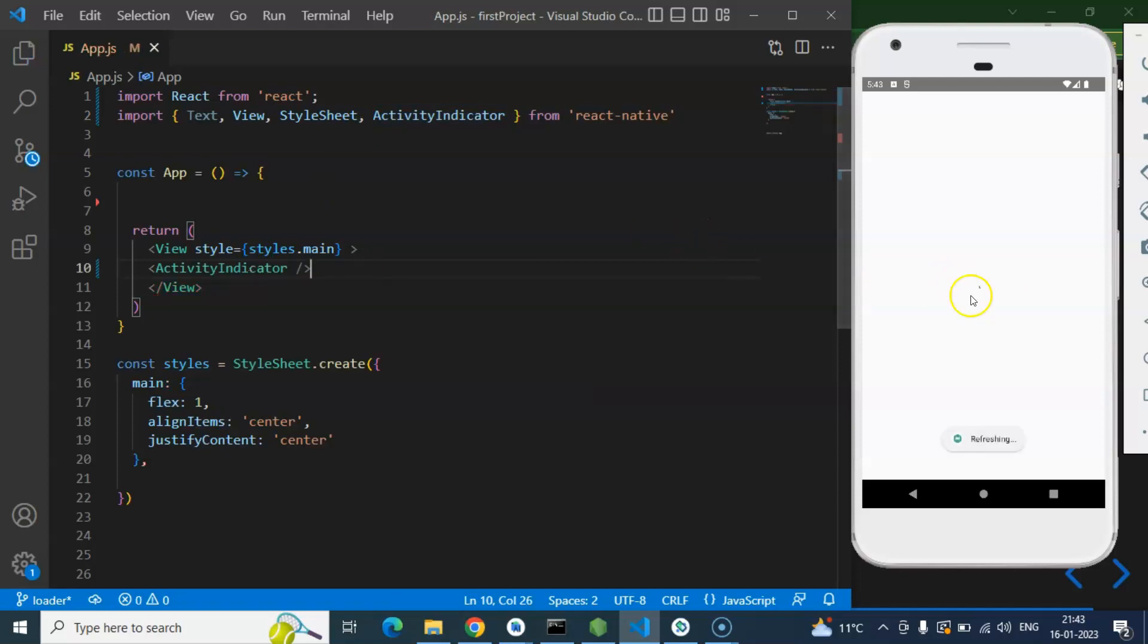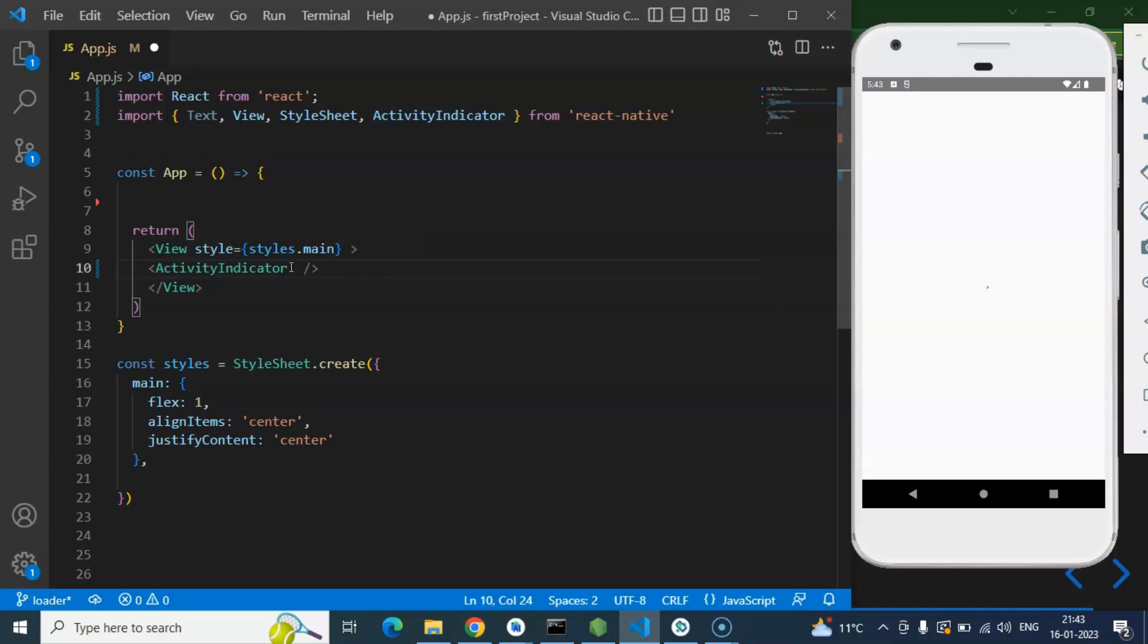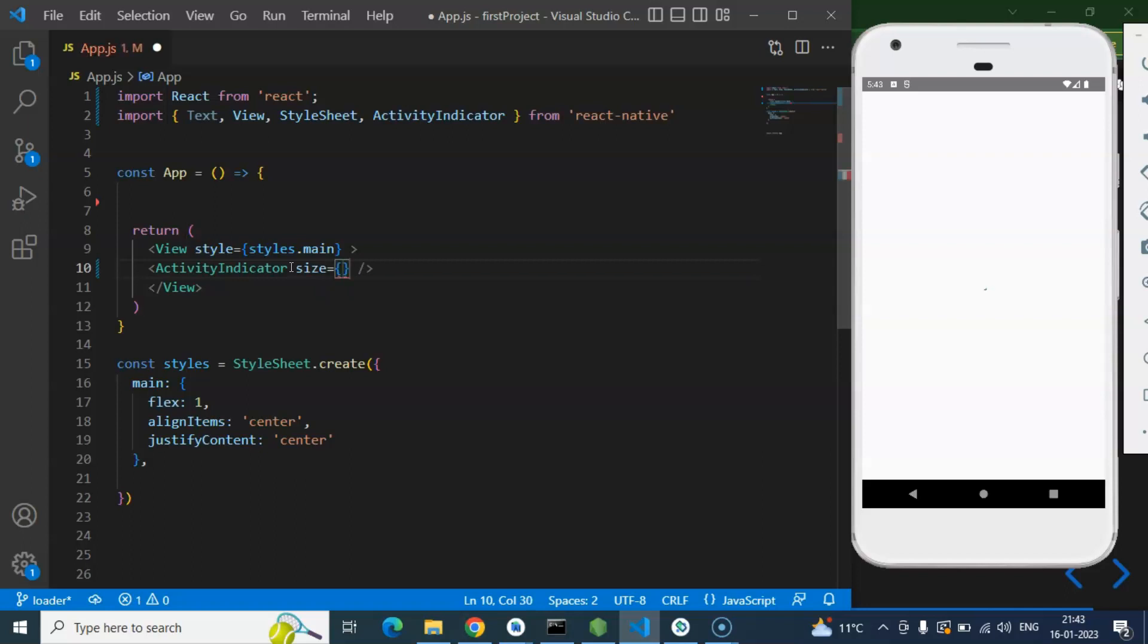Here you can see that we have a very small, tiny Activity Indicator. So now you may say, can we increase the size of it? Yes. So there is a prop 'size' and we can change the size, let's say 'large'.